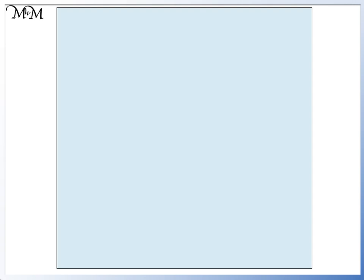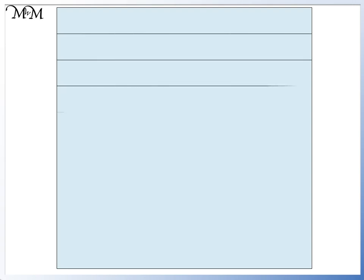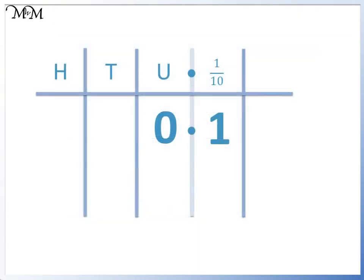This square represents 1, or 1 whole. We divided 1 by 10. This is 1 tenth, or 0.1. The 1 in the tenths column means that we have 1 tenth.